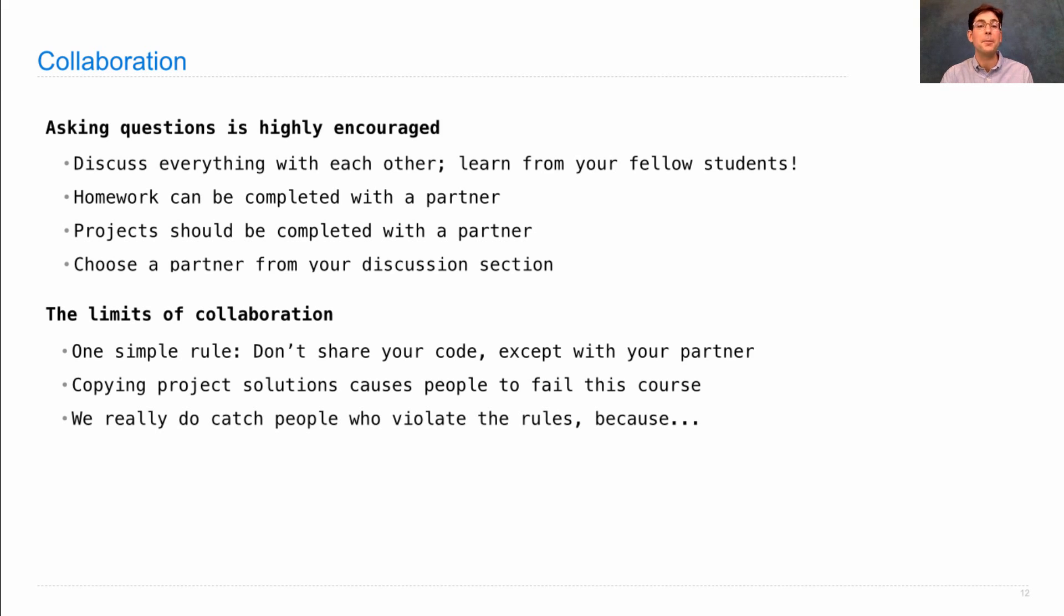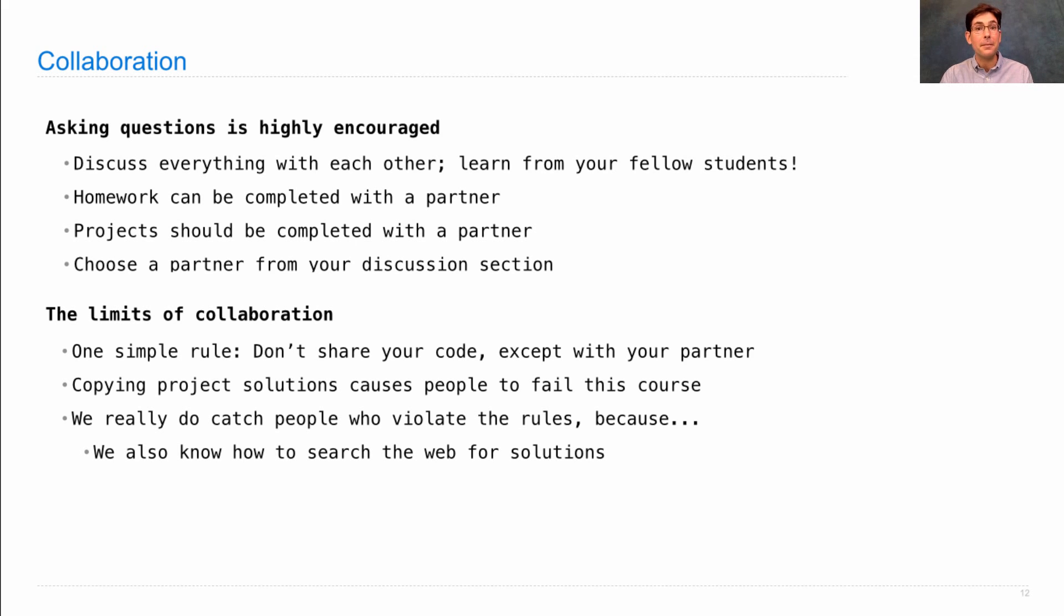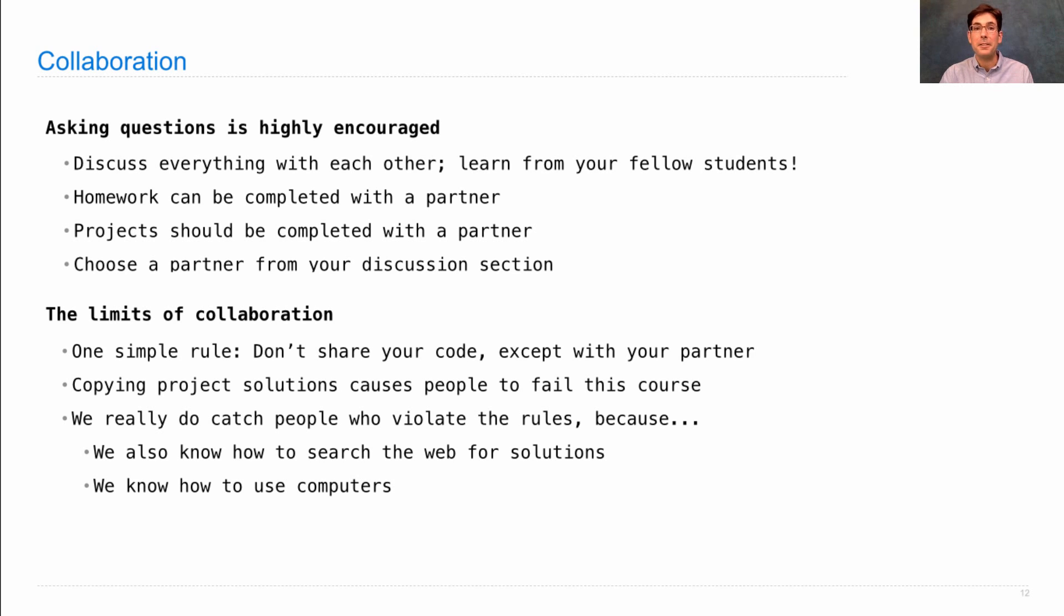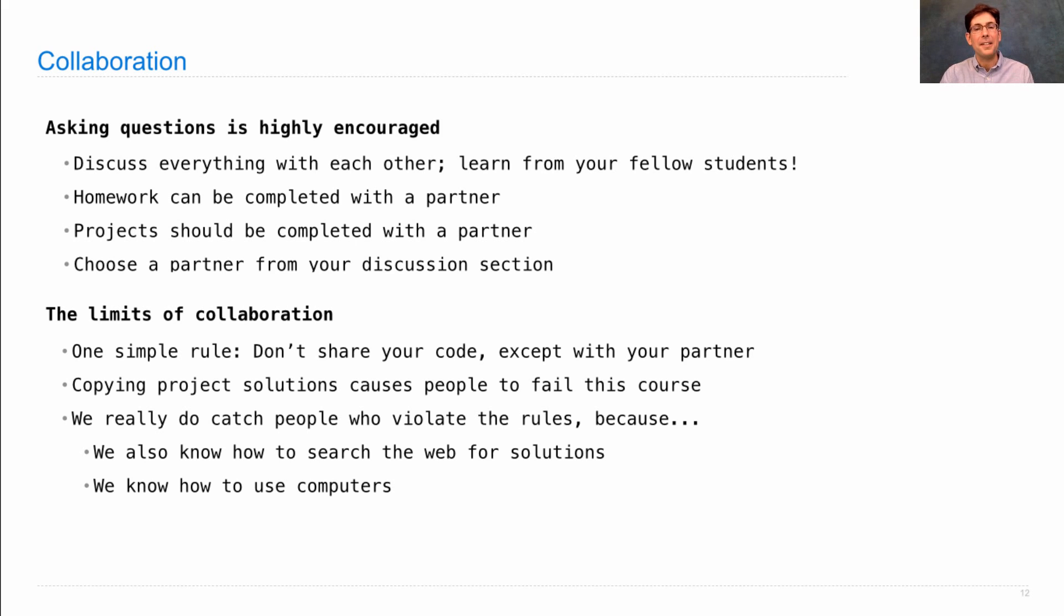We really do catch people who violate these rules because we also know how to search the web for solutions. So don't do that. And we know how to use computers, which means we can check whether your solution is similar to somebody else's, even if you try to obfuscate it. Now don't just avoid copying because we'll catch you.